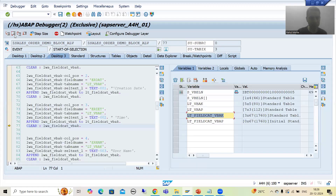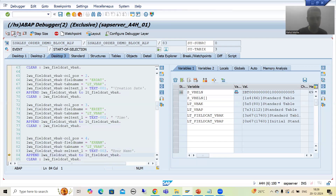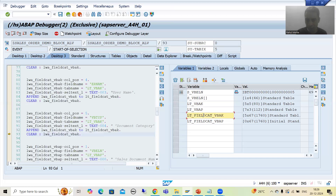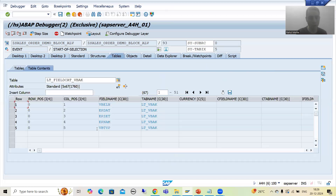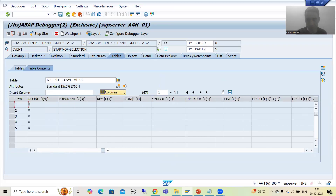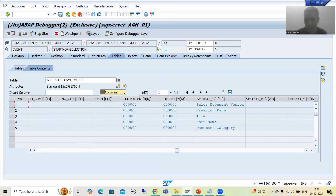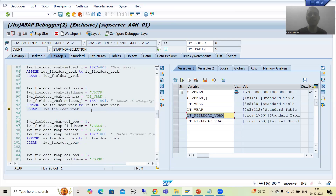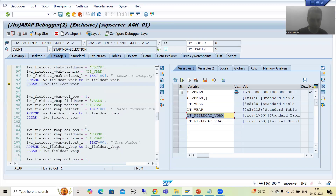Now it will go to the fourth record — now the fourth record is in the internal table. Now we have the fifth record. So our first field catalog internal table is ready. You can see we have five records for internal table VBAK, and we provided the text through text symbols. So our first field catalog internal table is ready.